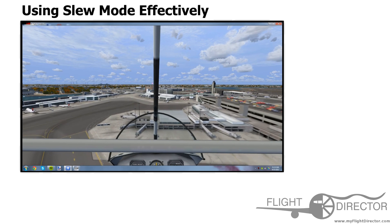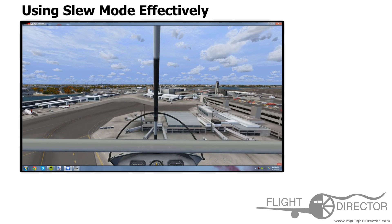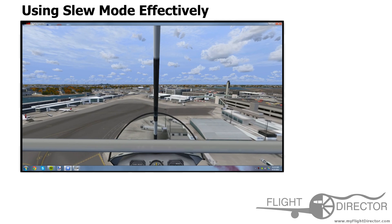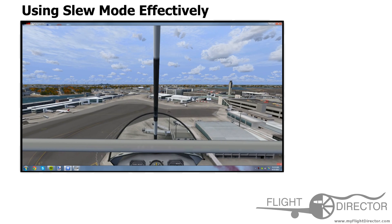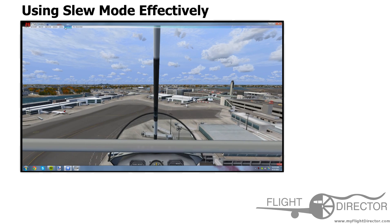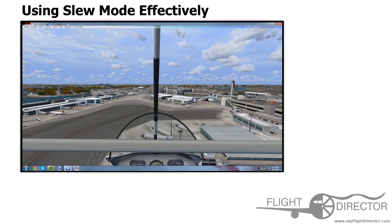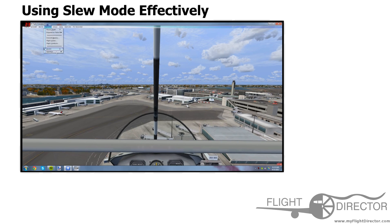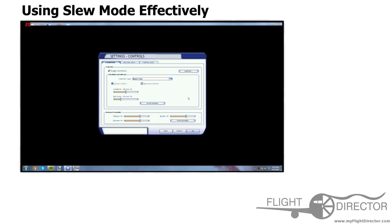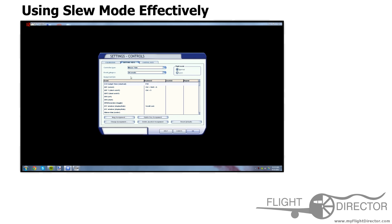So without further ado, let me explain how you do this. First off, what you got to do is go into your Options, Settings, Controls. Go to Buttons and Keys, and select SLU Mode.